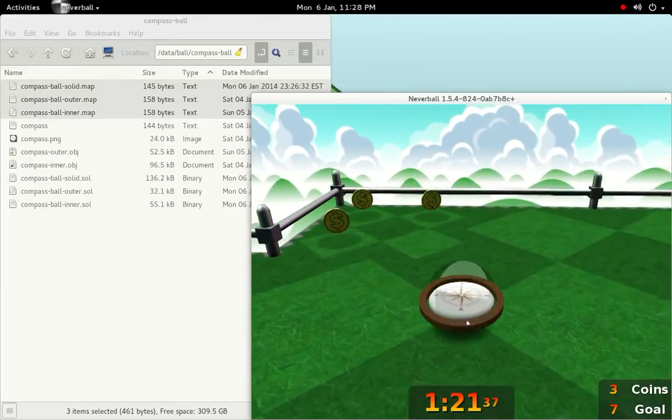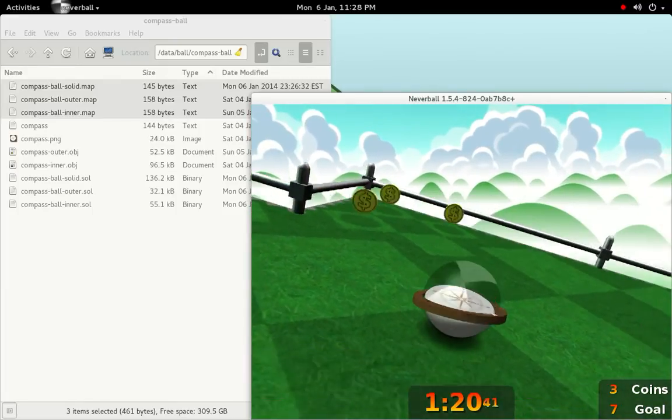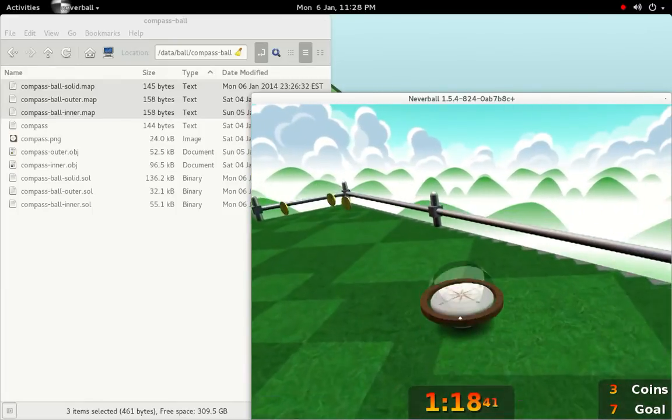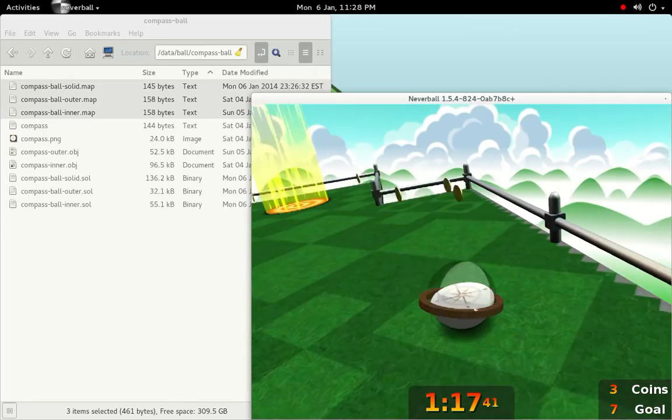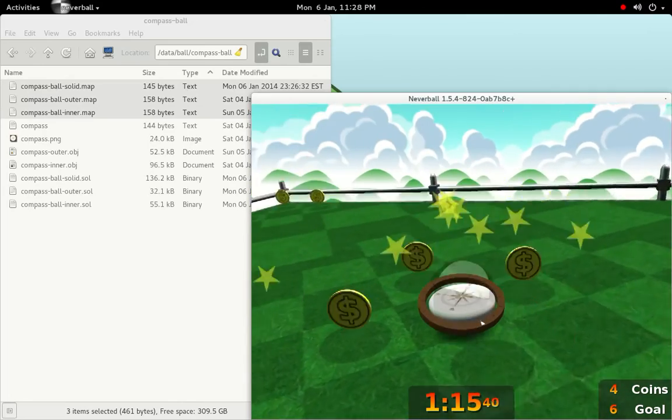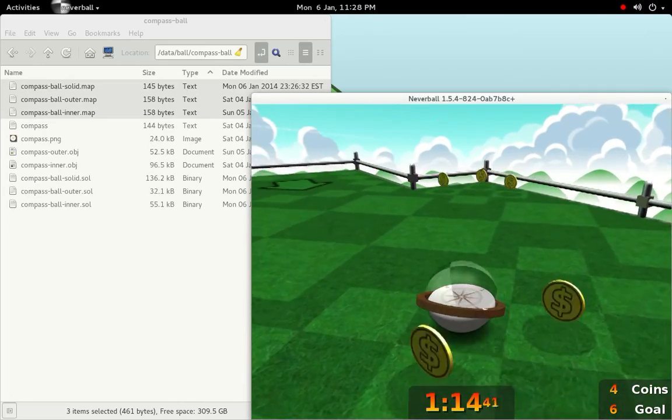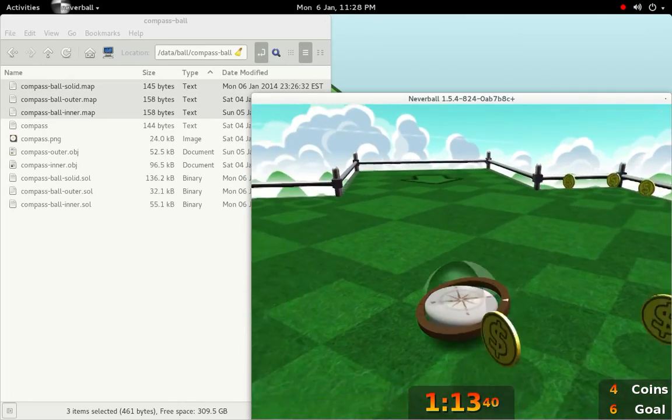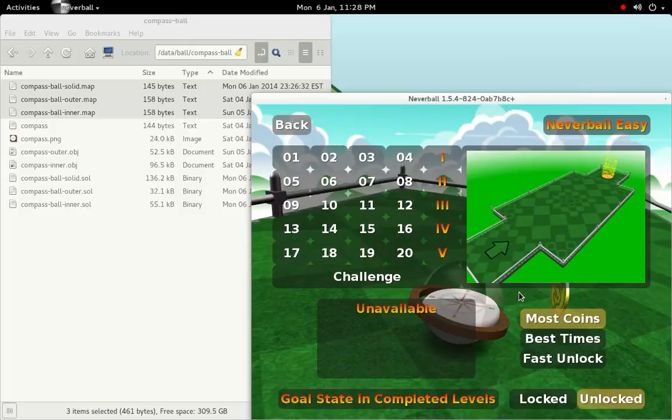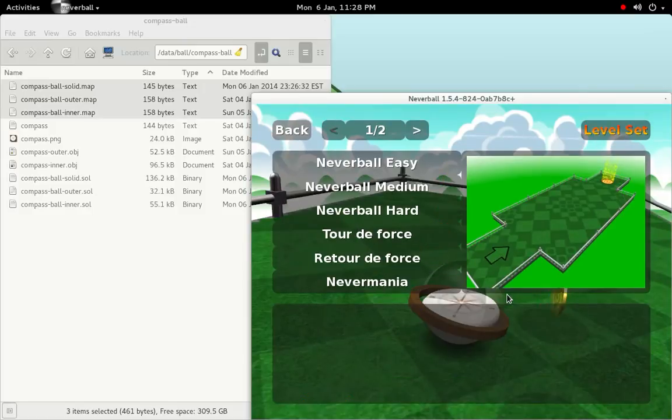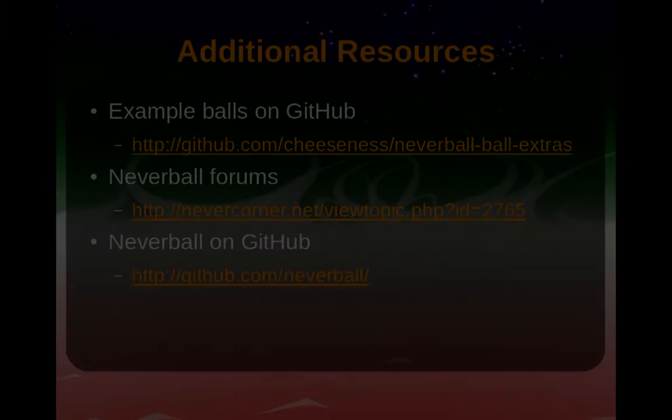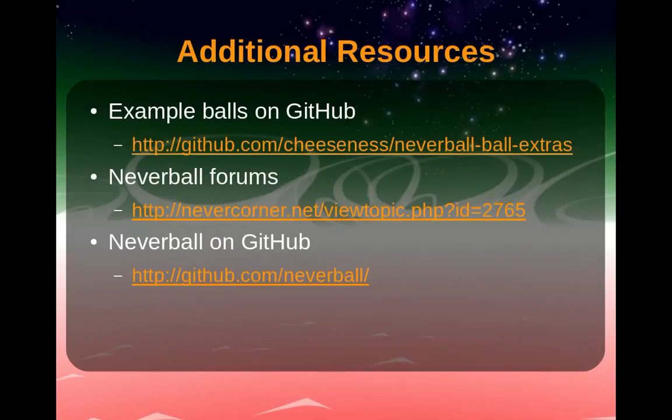And that concludes our tutorial. It's not intended to be definitive, but I hope that it has encouraged you to experiment with making your own balls. If you do make something of your own, I'd love to hear about it. Please consider posting it in the Neverball forums, or you can find me on Twitter as @ValiantCheese.